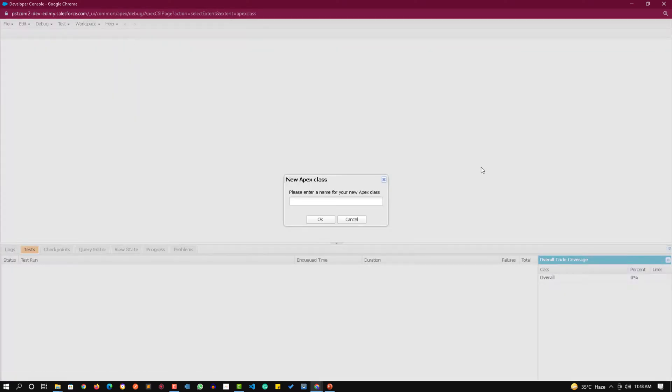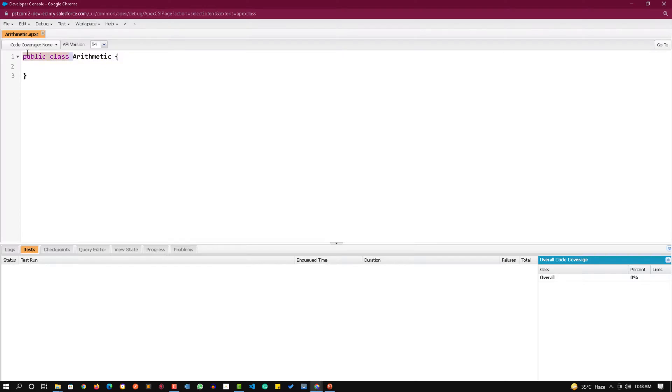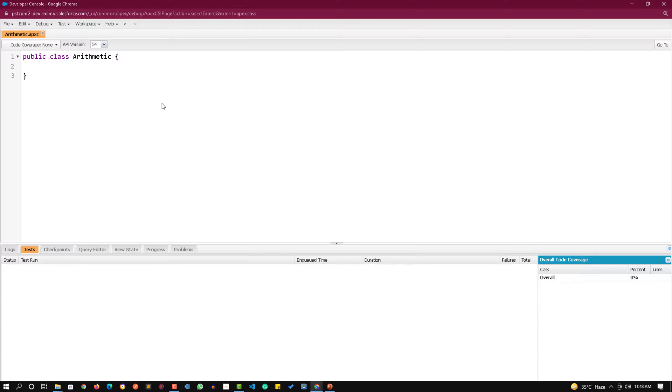Let's create a class first. I am creating a simple class like arithmetic class. For now just understand all the classes when we are creating should have this class keyword and should have this public access specifier. Now I am creating a method over here. All methods should have an access specifier.